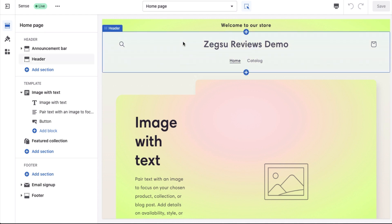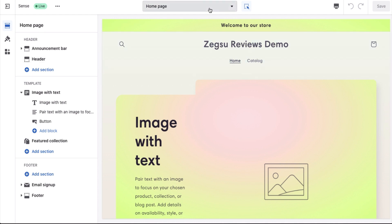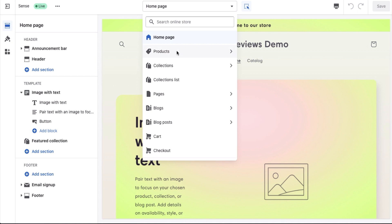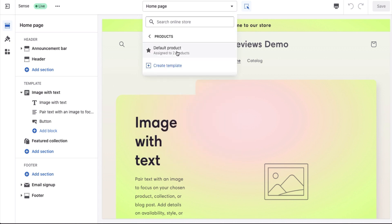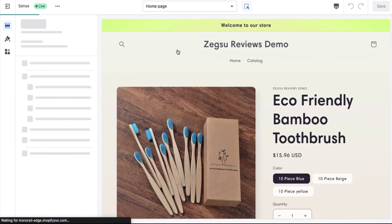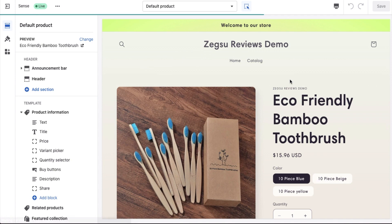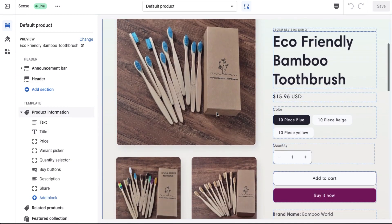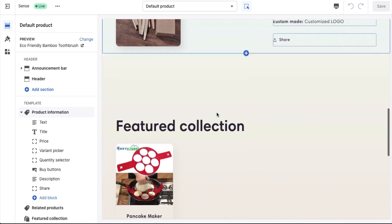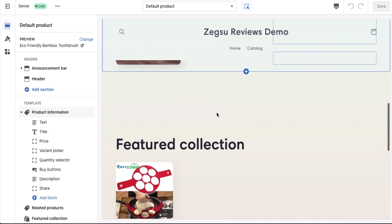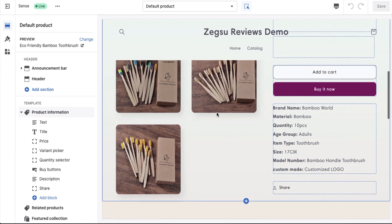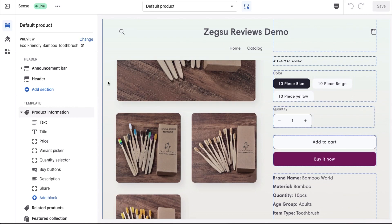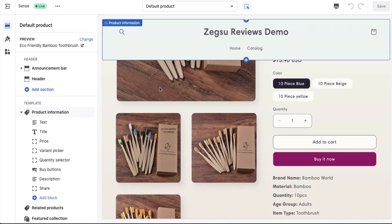The review widget is placed on the product page. So from the dropdown, I'll go ahead and select the product page and click on default product. Now you can see that I have a product here, but it doesn't contain any review widget. The reason is we have not yet added the widget onto the page.